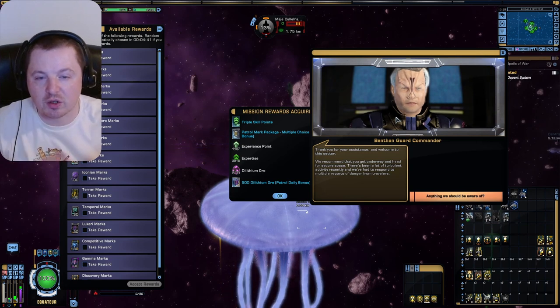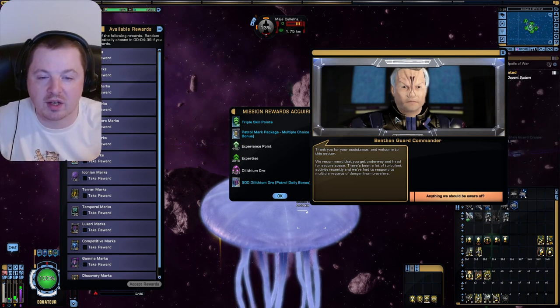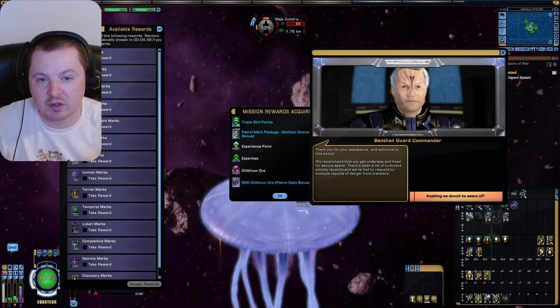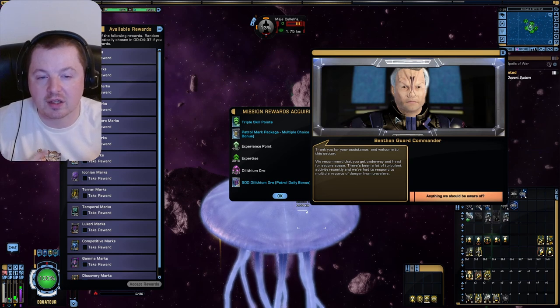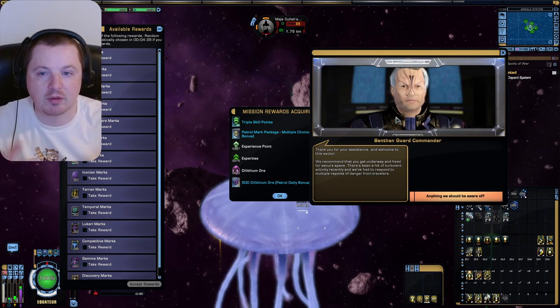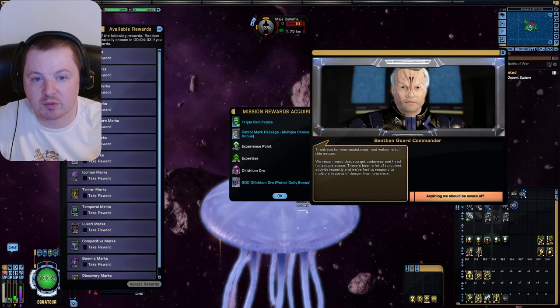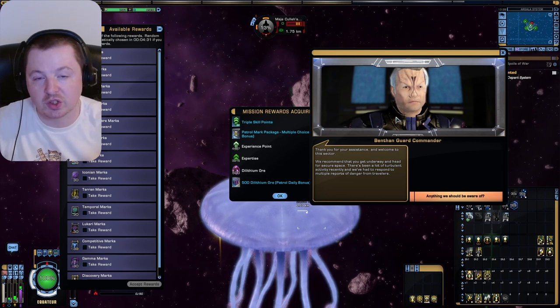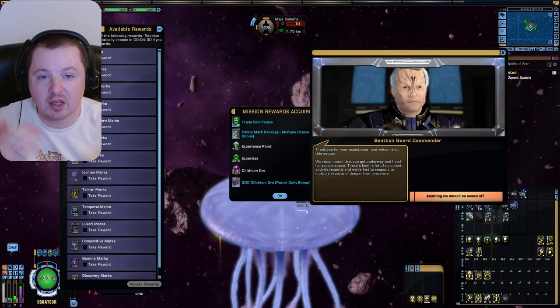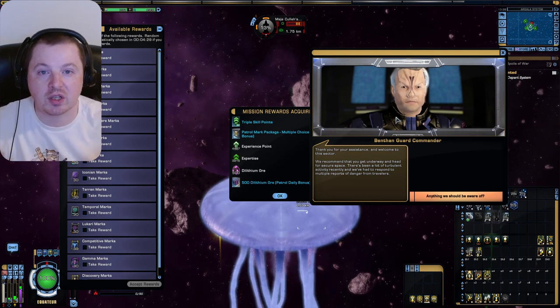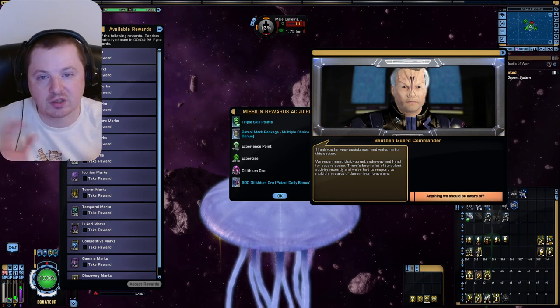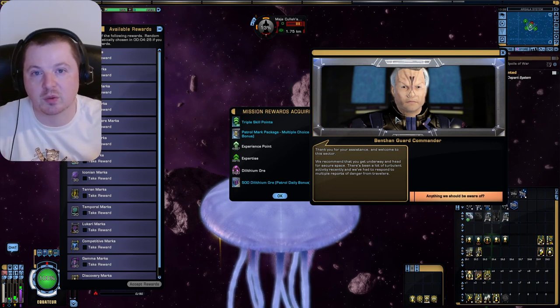I think this is a perfectly acceptable way to have some fun with a very goofy ship. Thank you very much for watching. Special thank you to all my channel members. I'll see you guys in the next one. Bye for now.